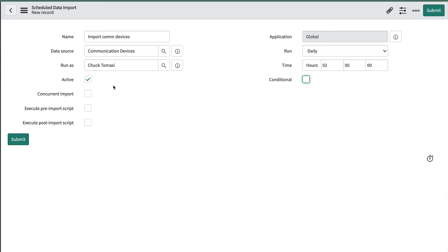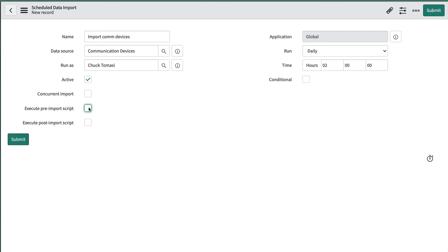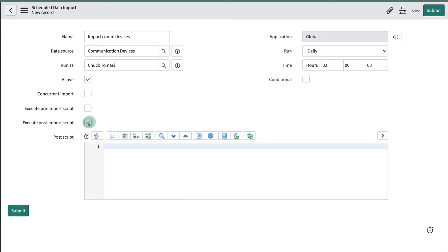It may be necessary to run a script before the import begins. For example, set a flag to prevent users from interacting with our data while it's being imported, or a session variable to configure the import behavior. This checkbox allows us to specify a script here. Similarly we can run a post import script by using this field. For our case we don't need that so we'll leave them both unchecked, but it's nice to know that they're there.